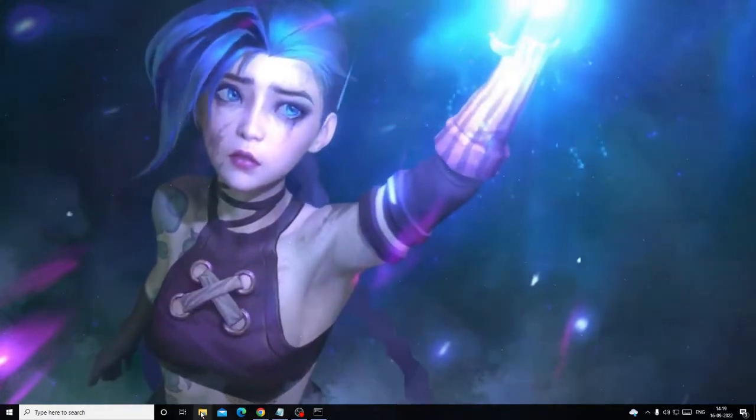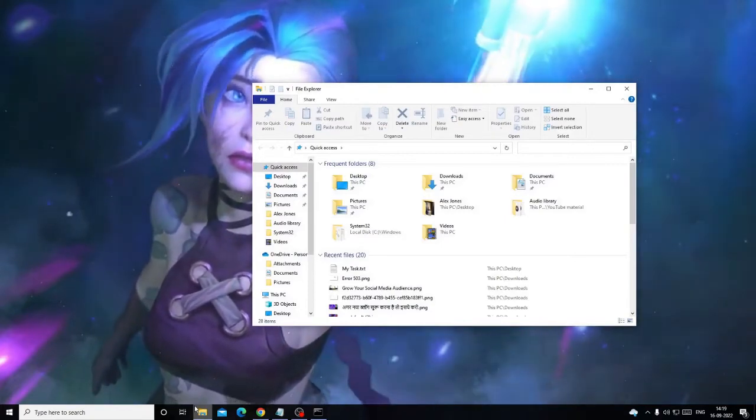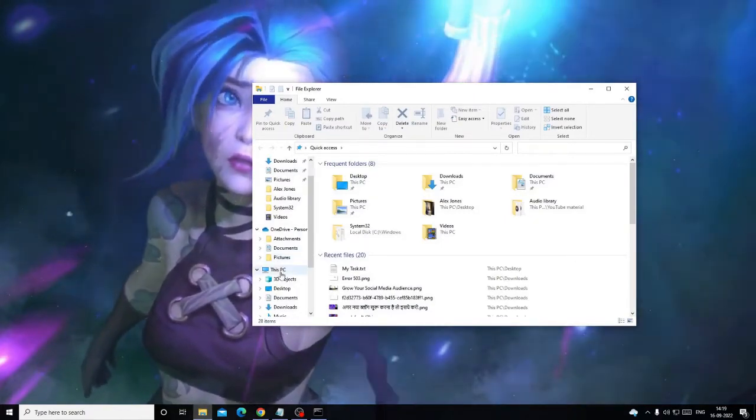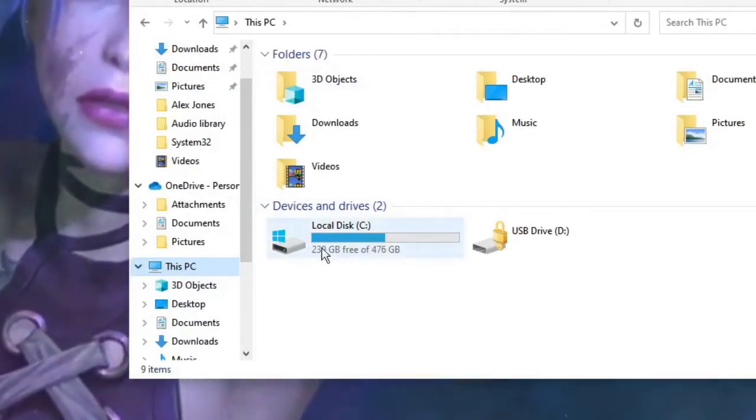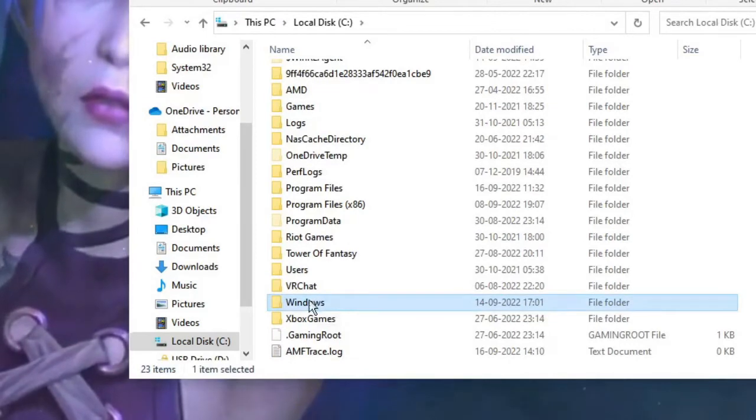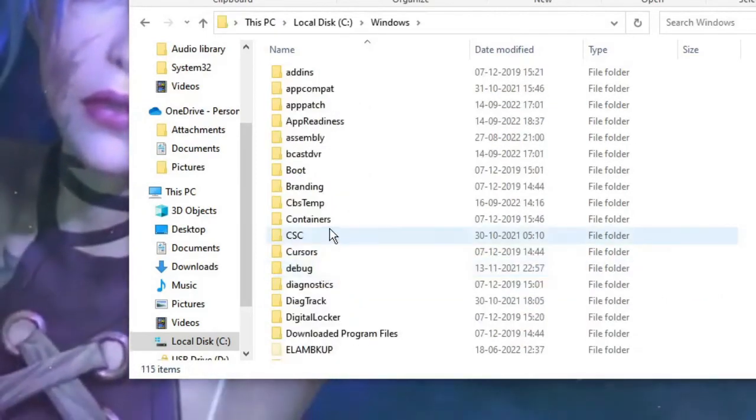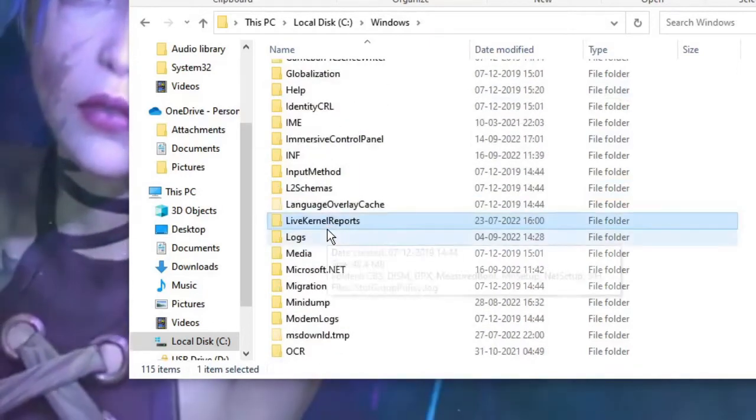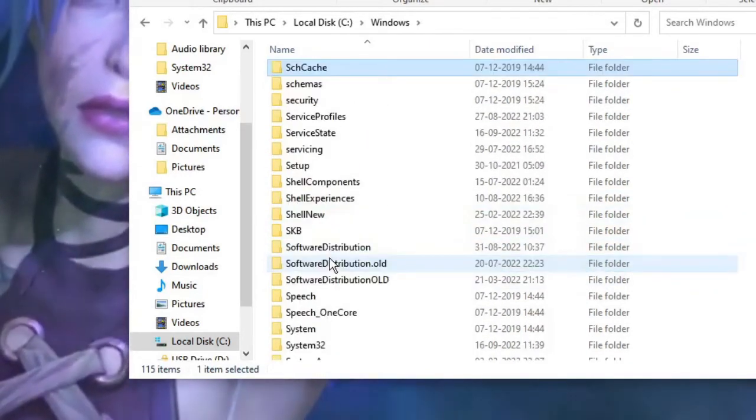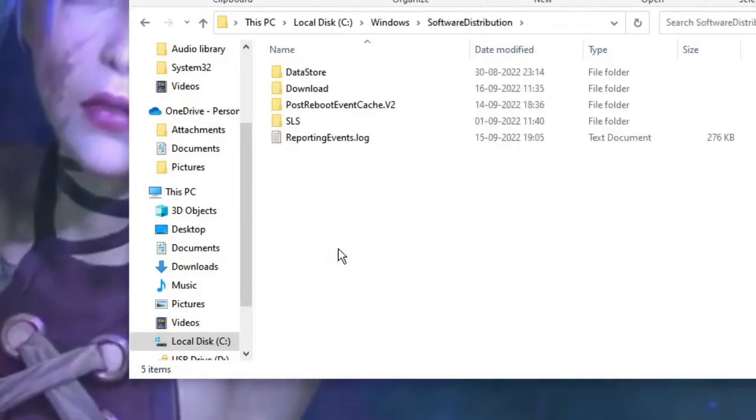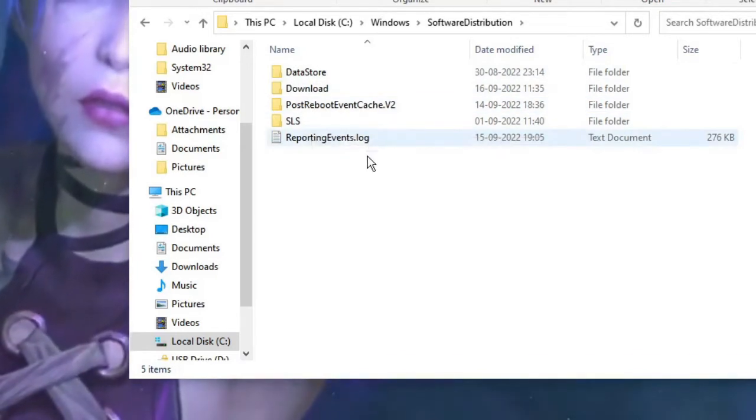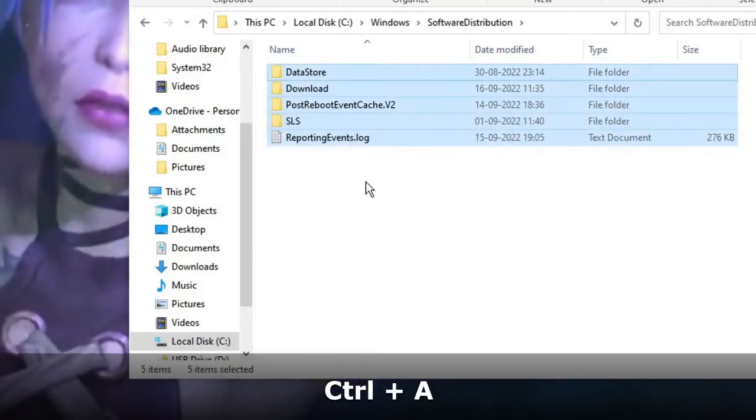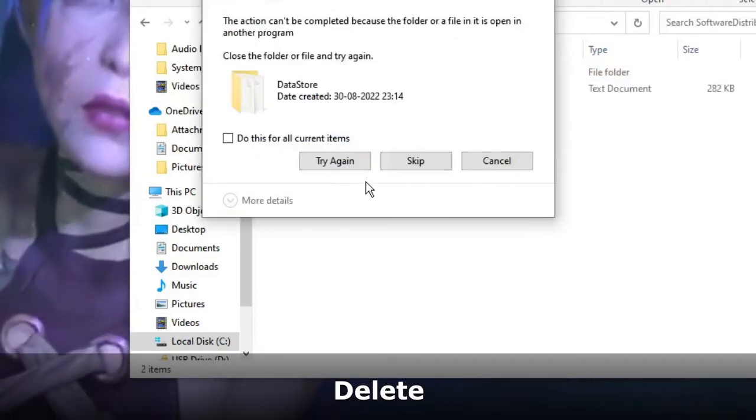And now the next solution, you have to delete all the files under the Software Distribution folder. So click on the File Explorer box or you can use the shortcut key that is Windows and letter E. Once this comes up, click on This PC, then go to Local Disk C. Then you have to look for the Windows folder, double click on it to open. And now here you have to look for Software Distribution folder. So you can keep scrolling down until you find Software Distribution. Double click on it and now you need to delete all the files from here.